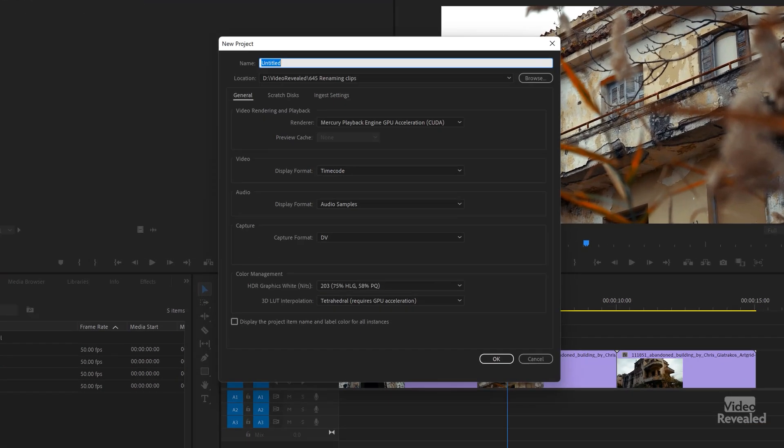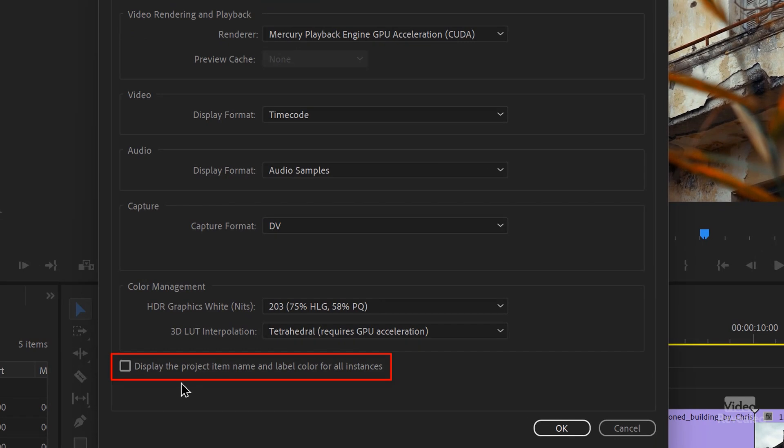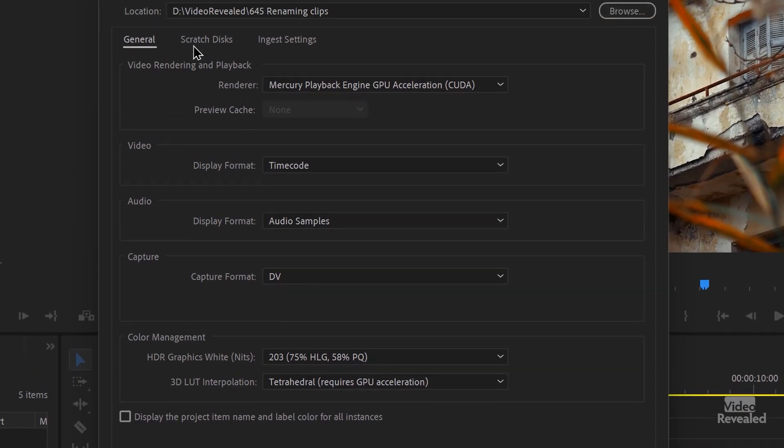This is not a timeline setting — it's a whole project setting. Why did Adobe do this? Because of Productions. They're very powerful for workgroups, and Adobe needed a way for individual projects within a production to work together. When you create a new project, you have an option: 'Display the project item name and label color for all instances.' An instance means all uses of the clips — so if you change the name or label in the project bin, every timeline in the project will change.